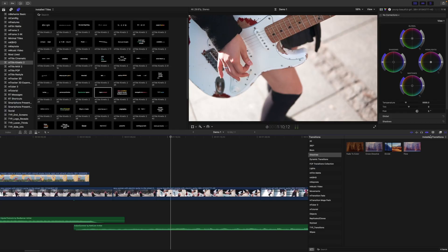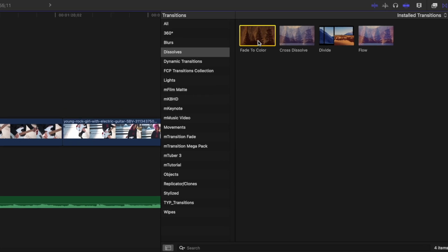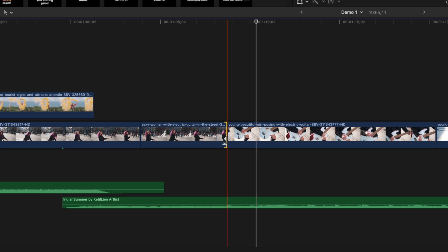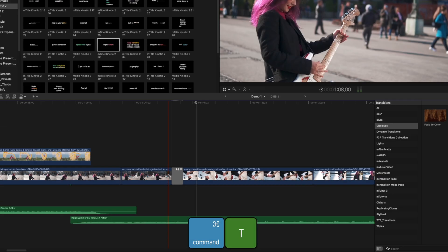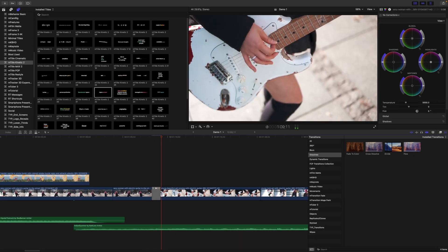Transitions are virtually the same. Just select your transition you use all the time, right click on it, and make default. To add this to your timeline, select a cut and press Command T to add your default transition to your selected cut.